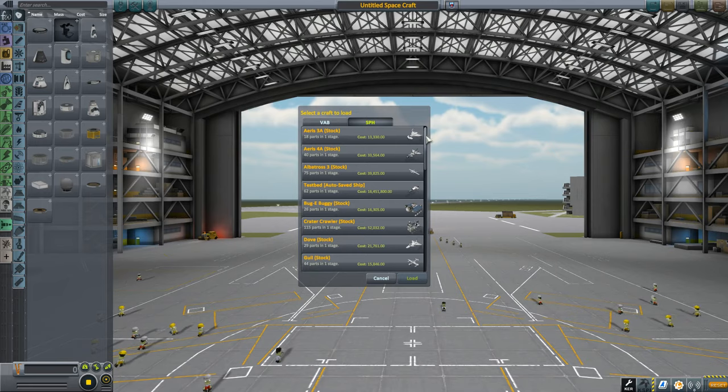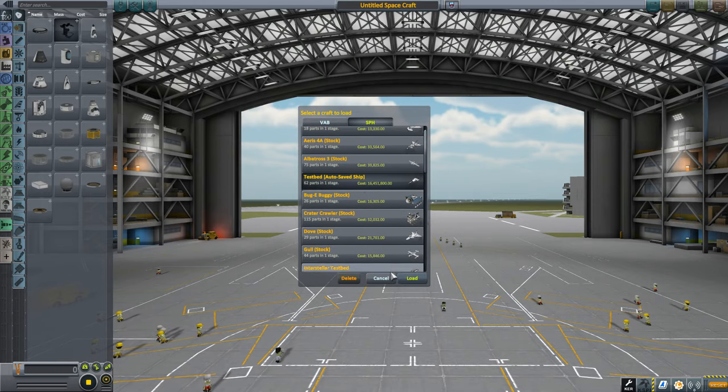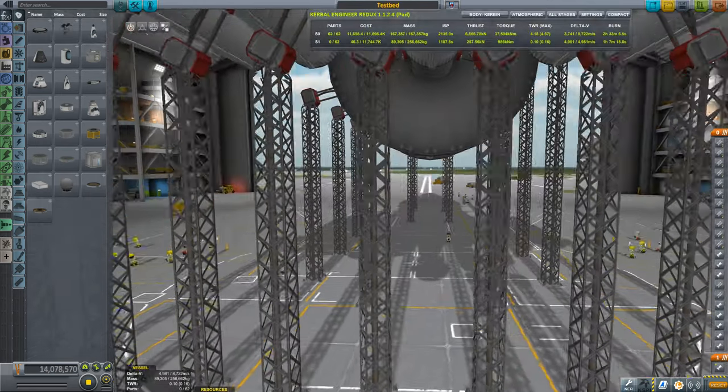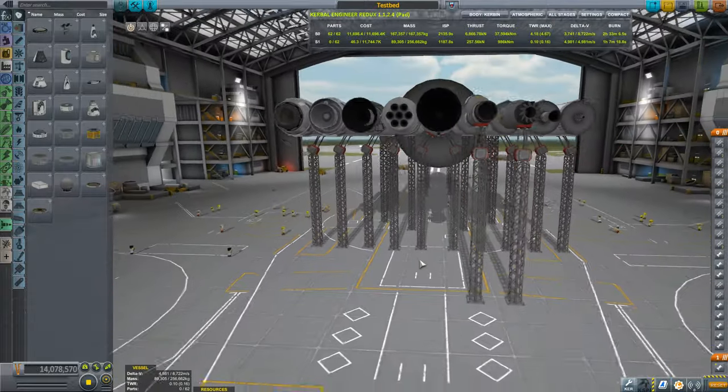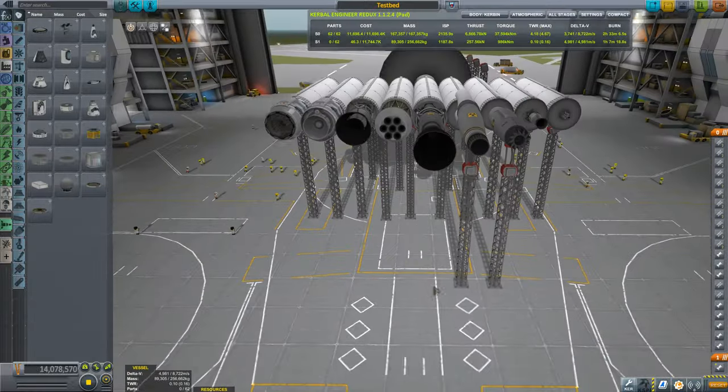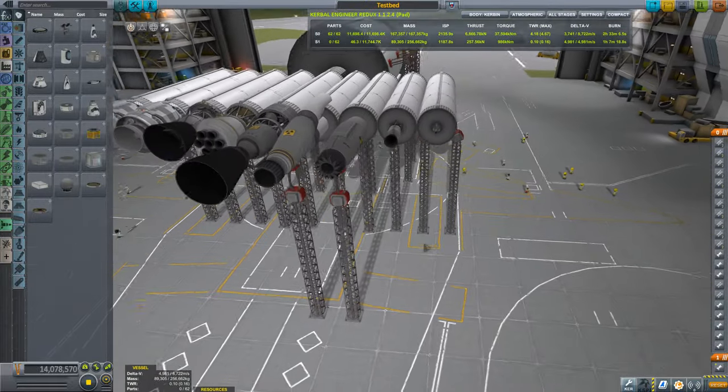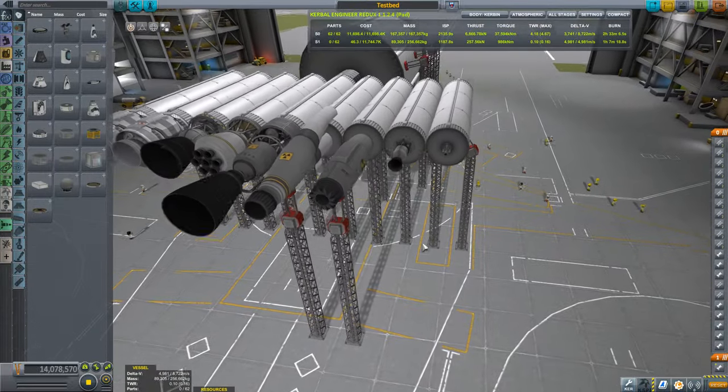So I prepared another test bed with all the different engines. That's a lot of stuff. So these are the engines that I want to talk about today.